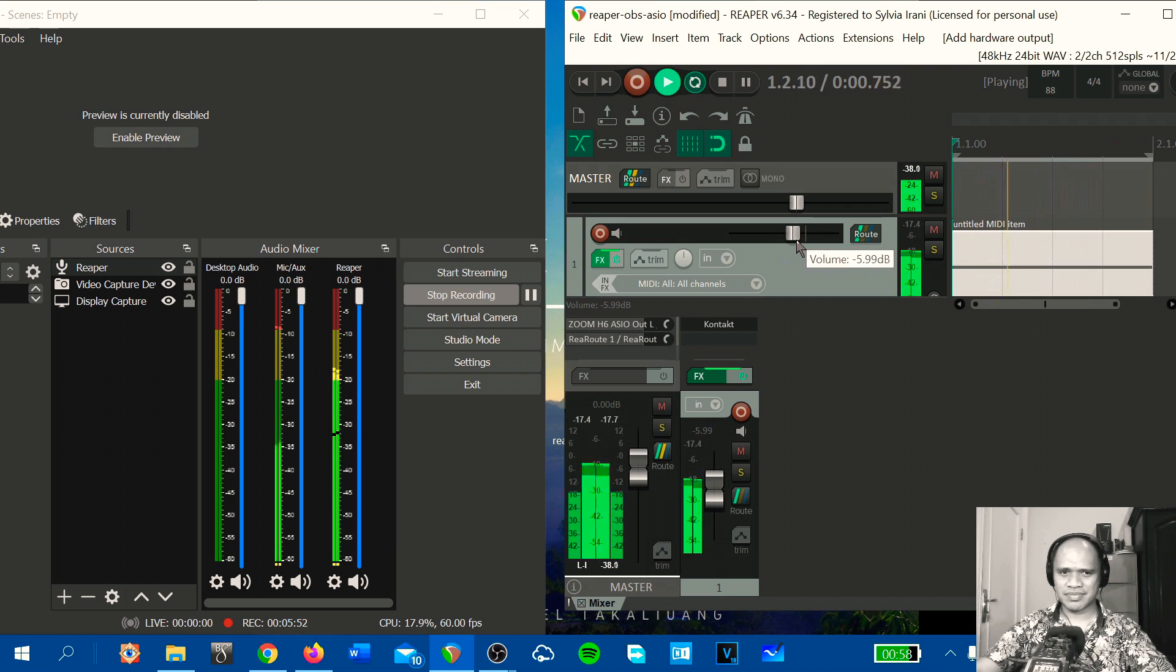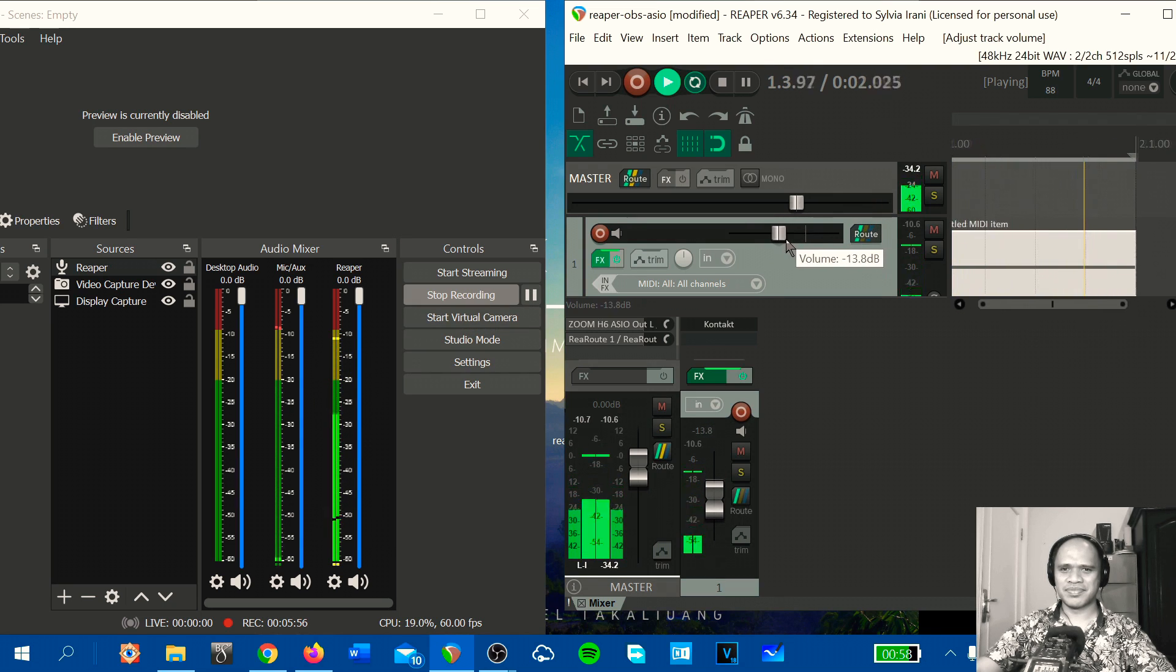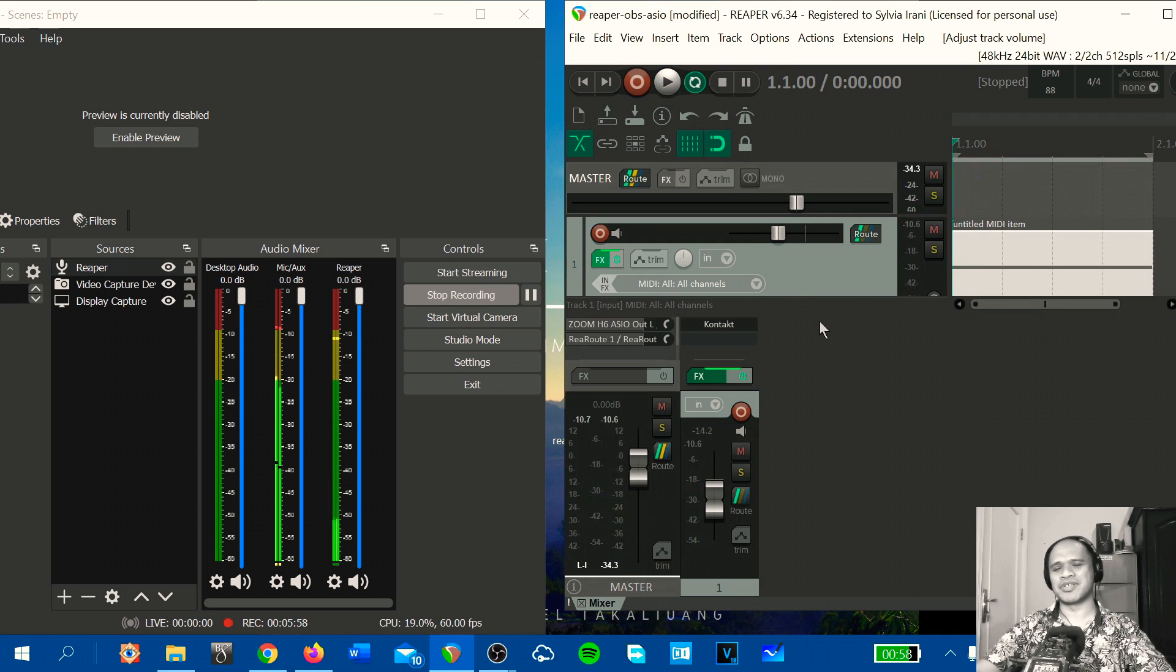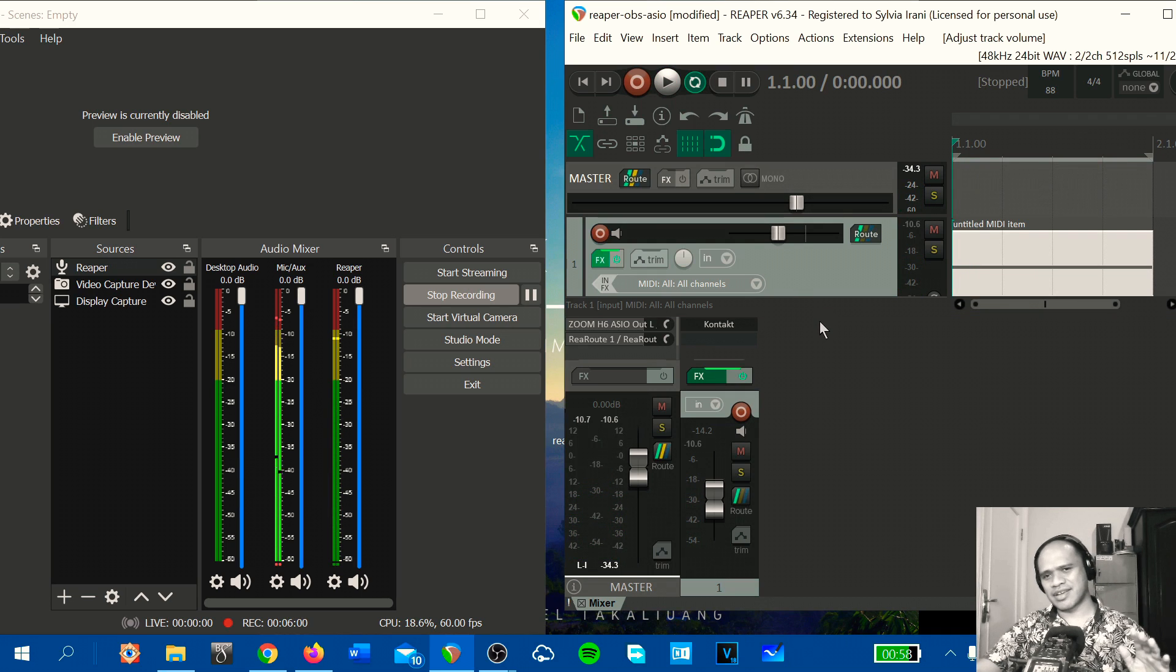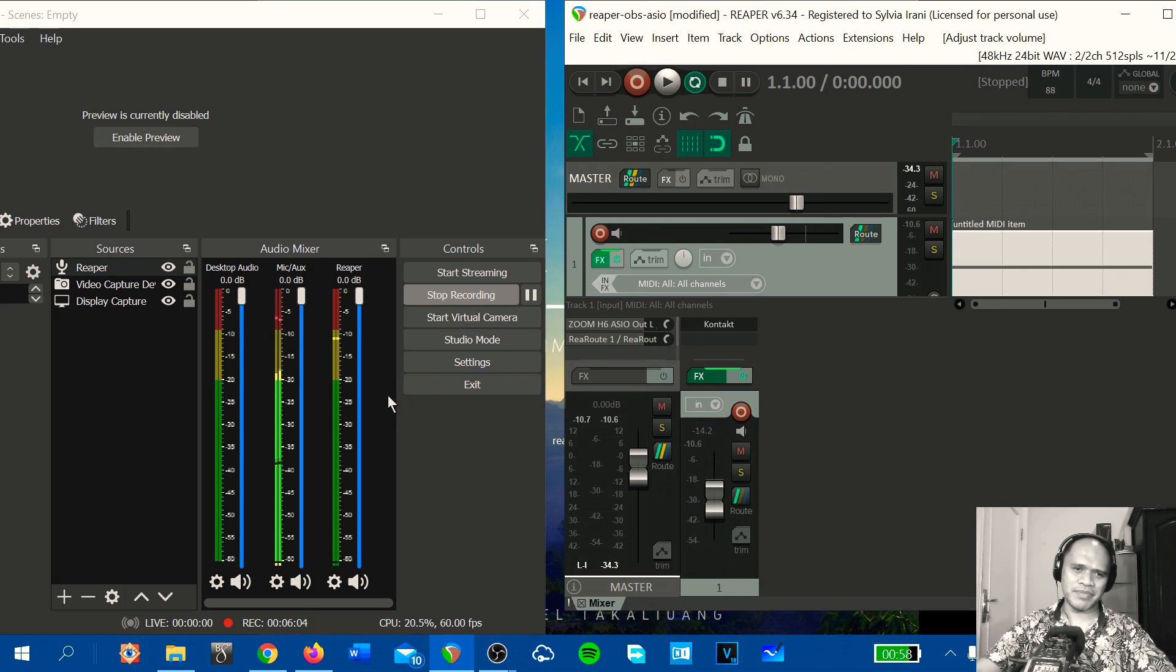Okay, turning down the volume, increase. So it works now. Any track that you use in Reaper will be captured on OBS.